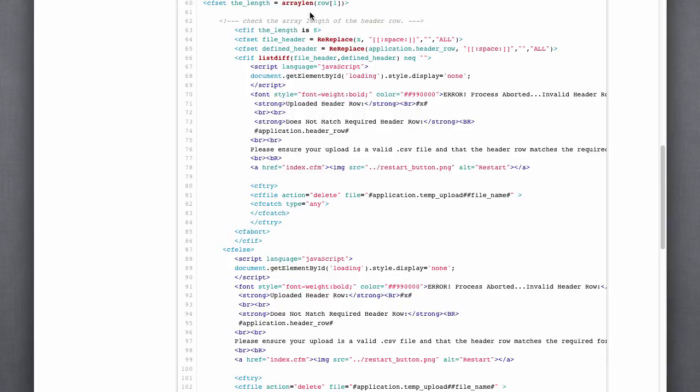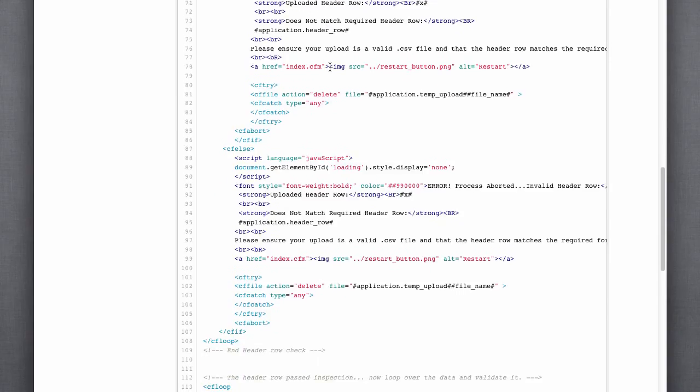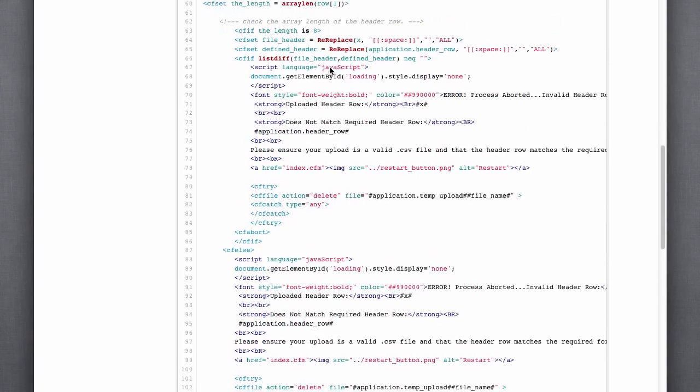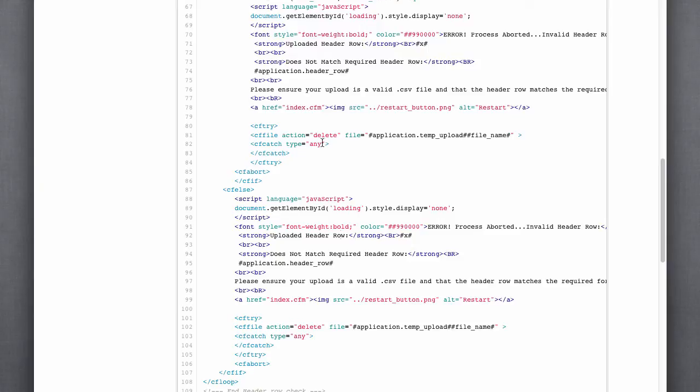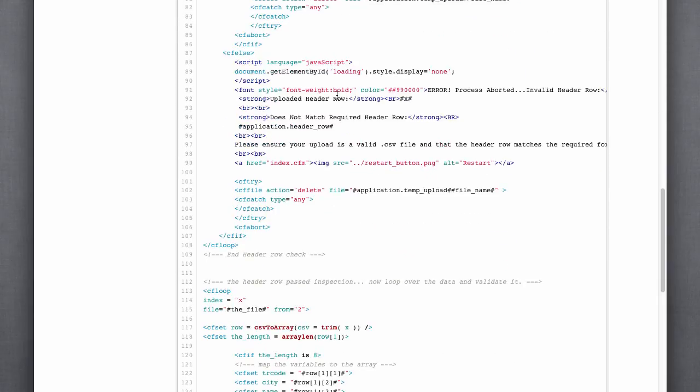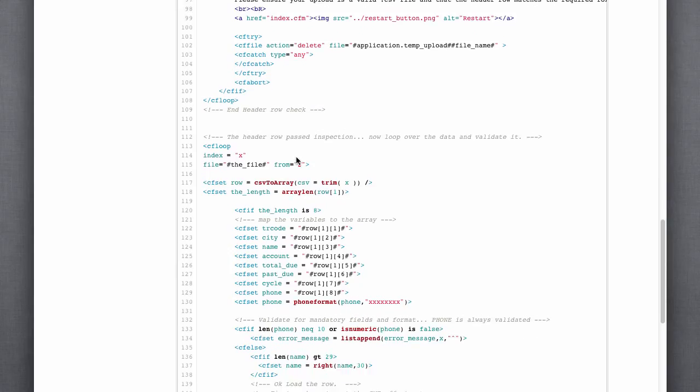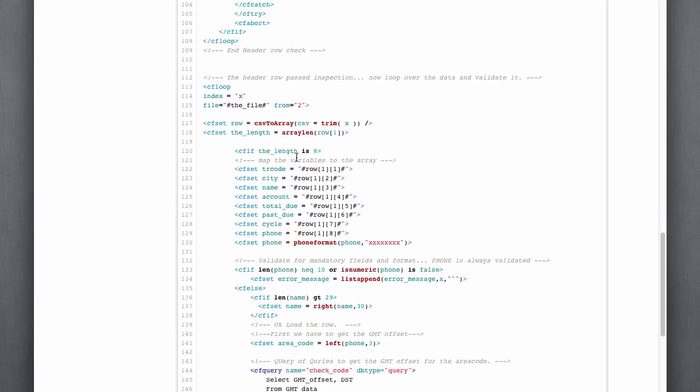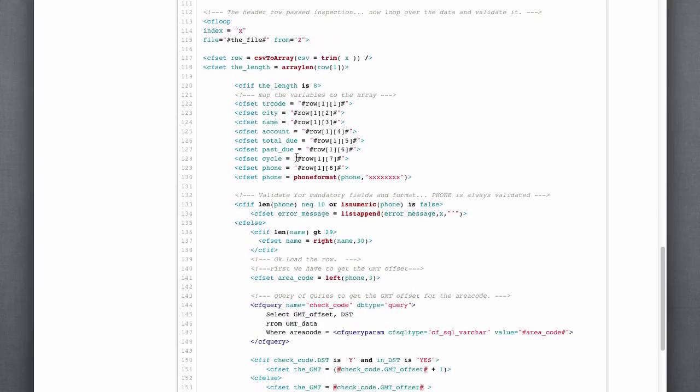But the first thing we want to do is look at that first row to make sure it matches our header row. So that's what this block does. If it doesn't match our header row, then we throw an error and right there we abort out. If the header row passes, then we loop through each of the data rows in the file.